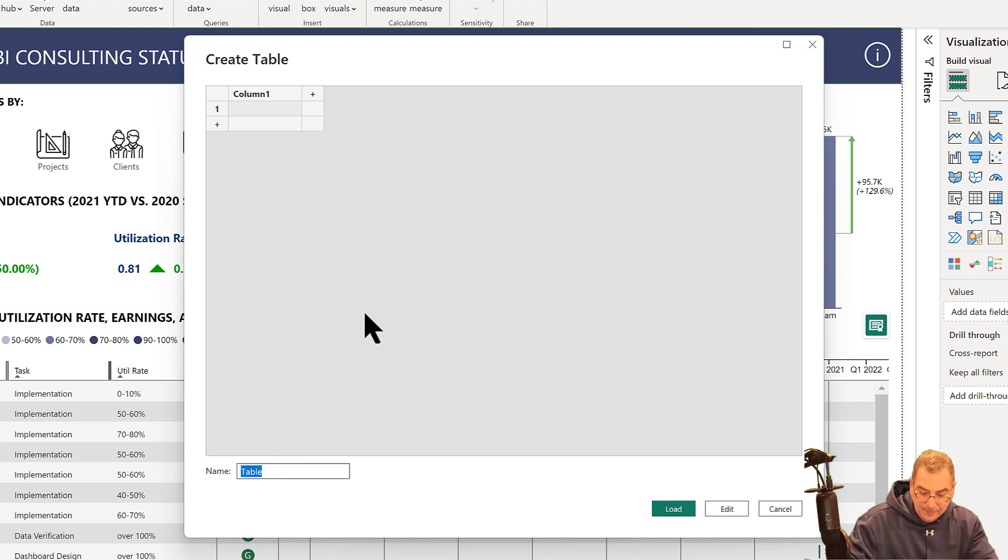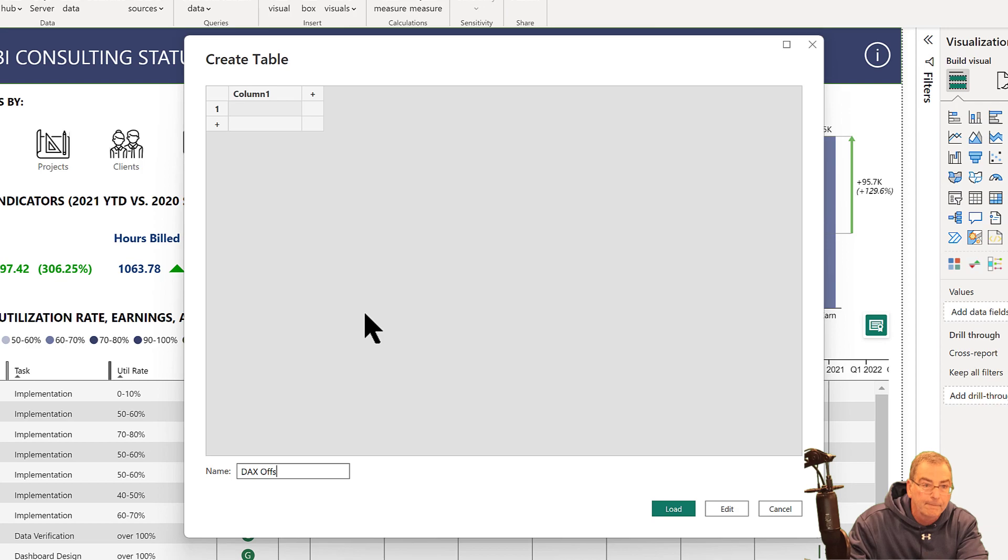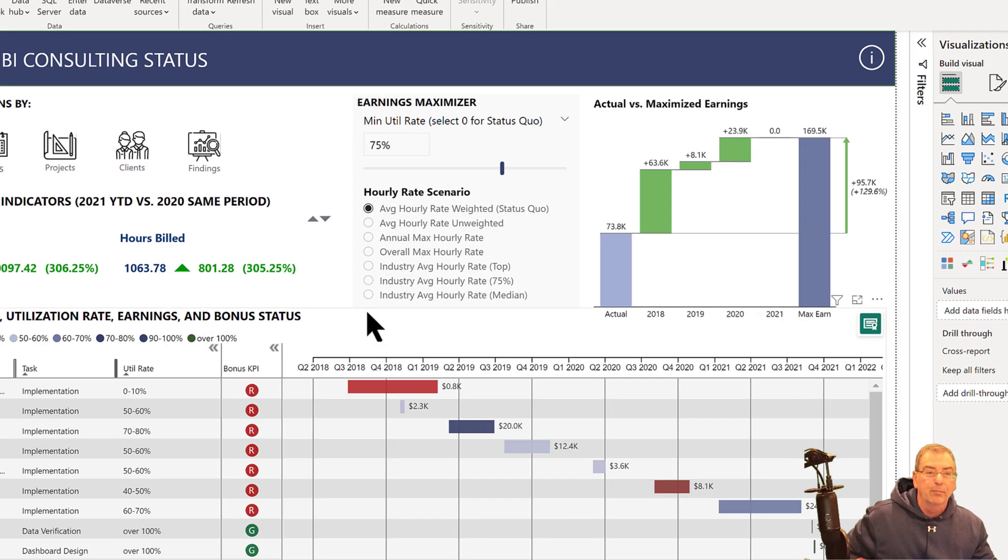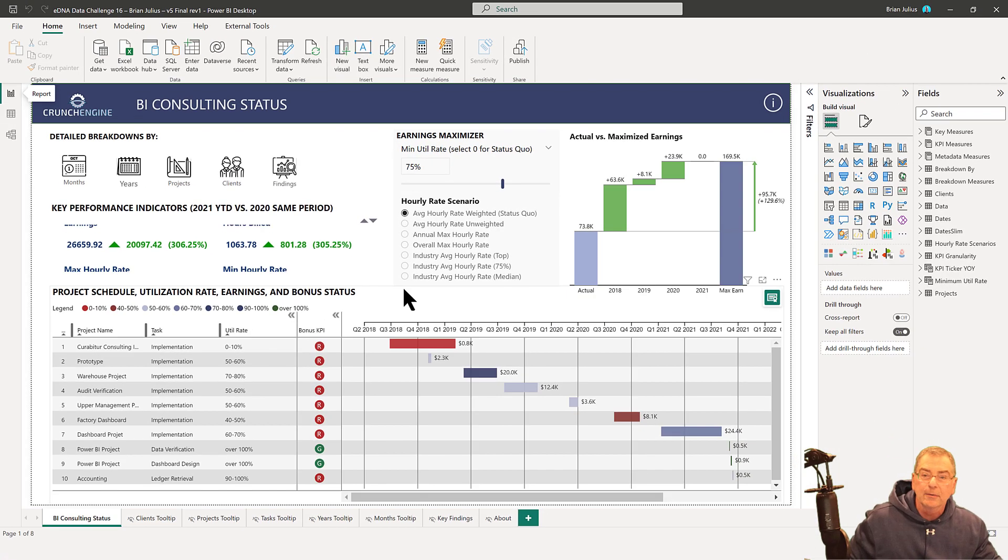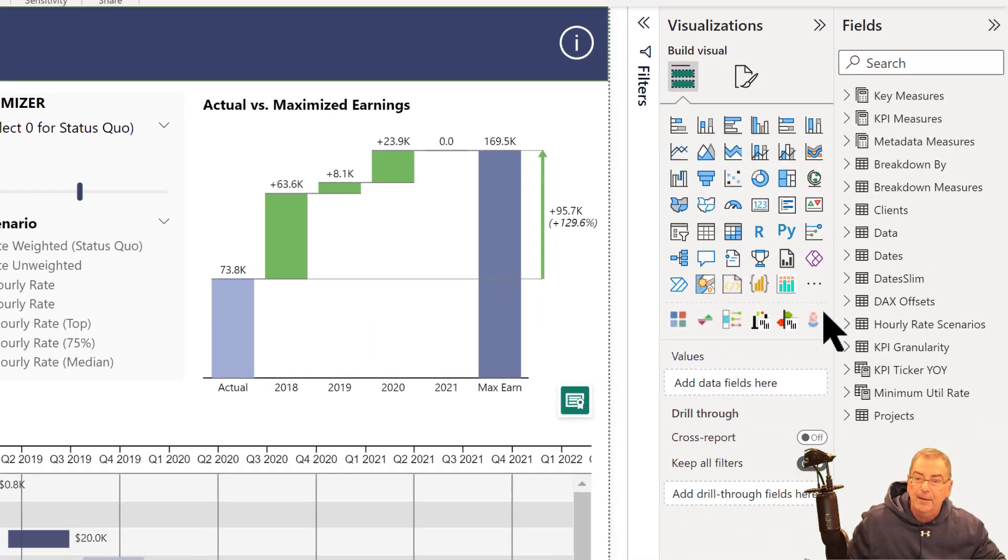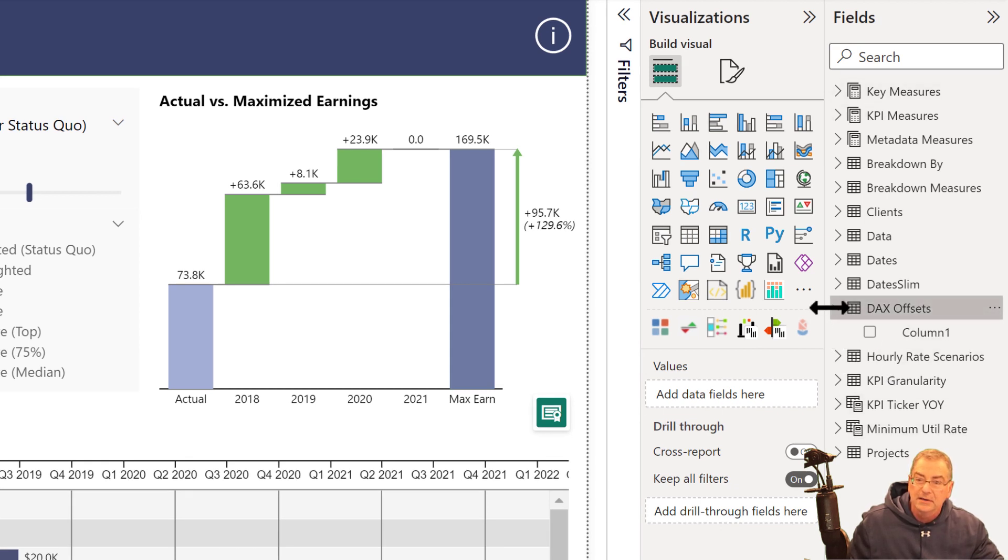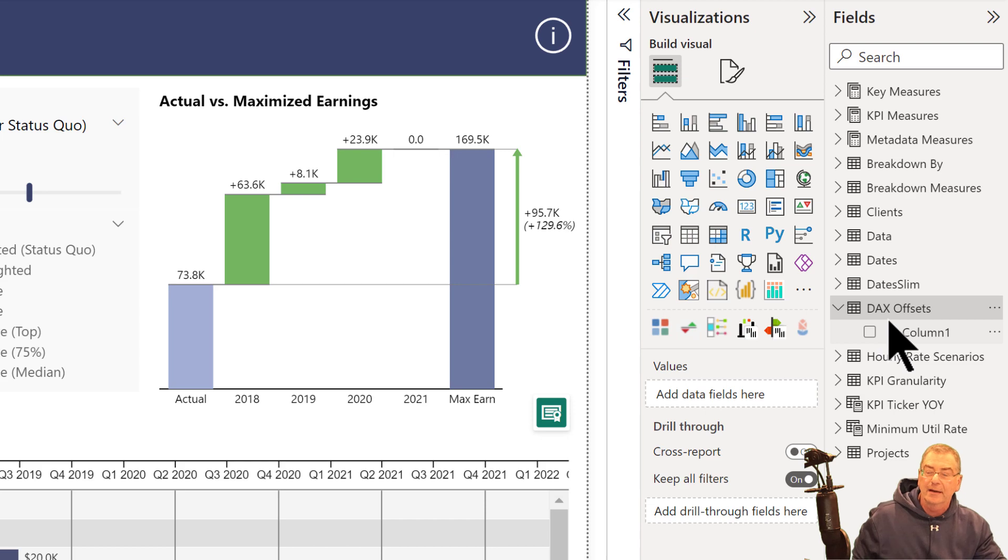You see that pop up right here, and we can take a look and see that it is in fact empty except for that Column 1 that gets created.